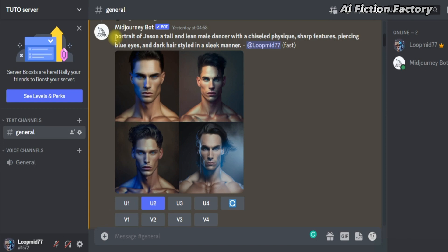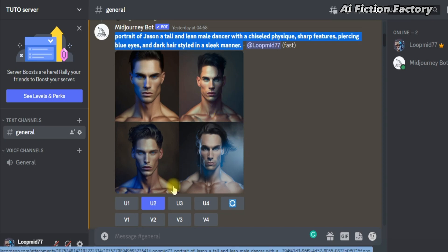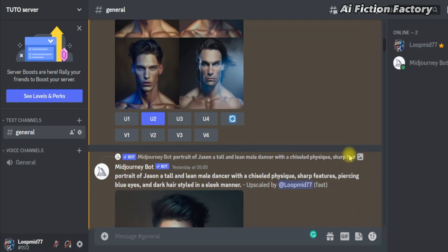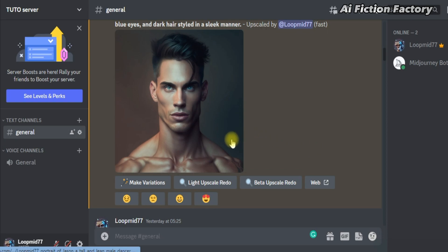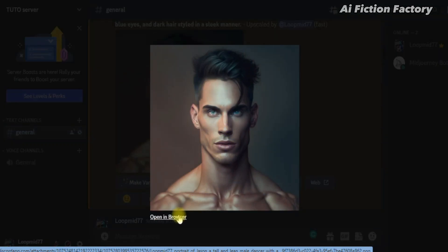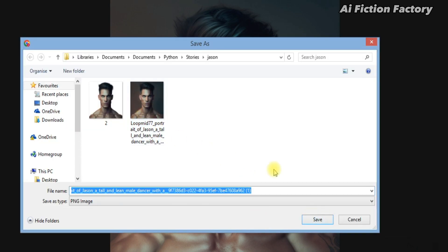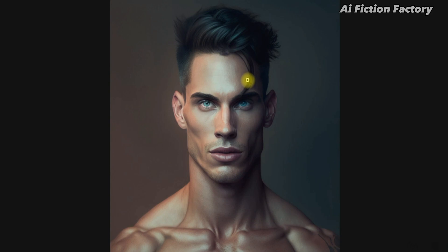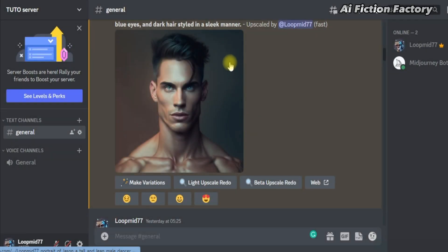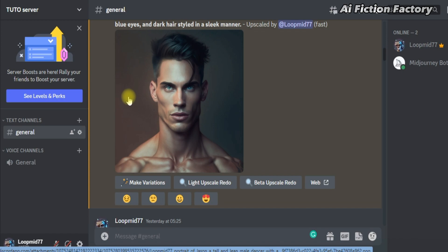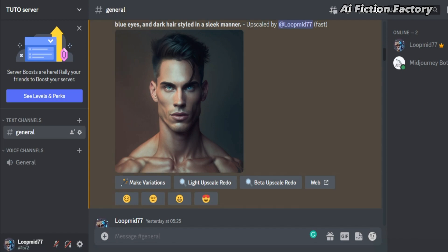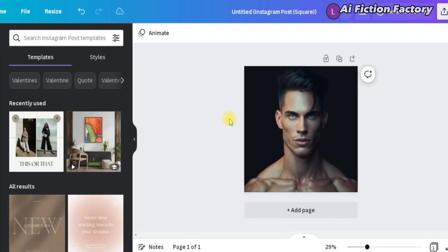Once here, just paste it as a prompt, but we're going to add the word 'portrait of,' and this is what it generated for us. I really liked number two, so I upscaled it, and now let's save it. Click on the picture, open in browser, right-click, save image as, and save it. I've already done that, so I'm going to skip this time. Now here there is this background, and we don't want that because later it sometimes interferes with our images, so we will remove it.